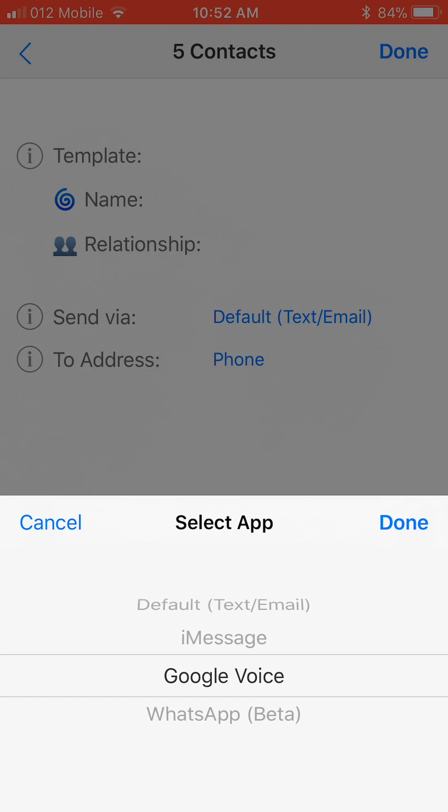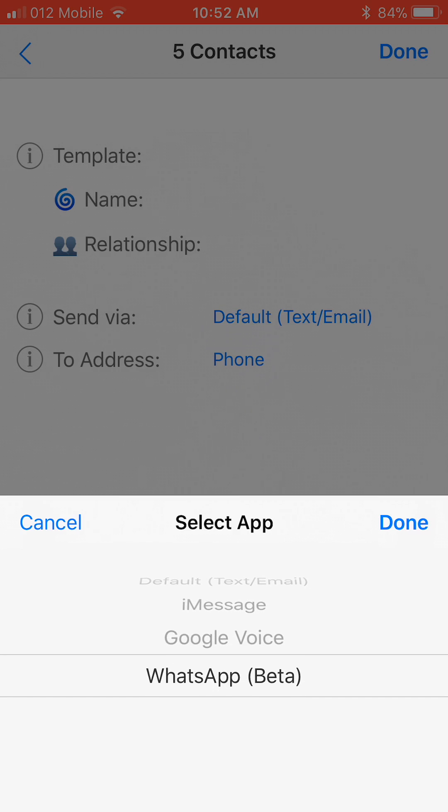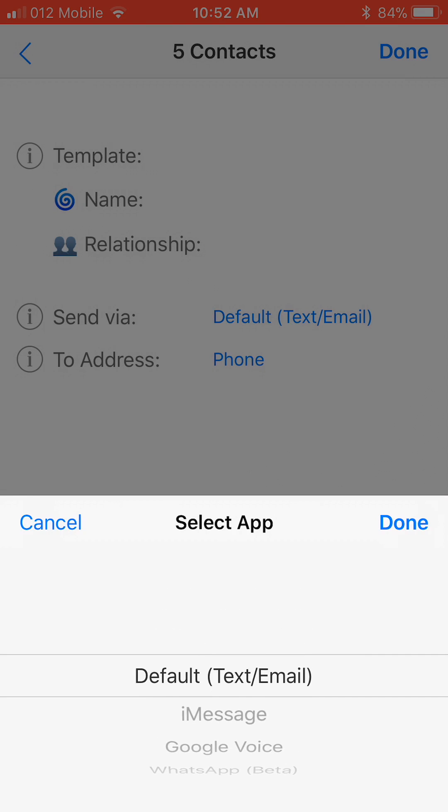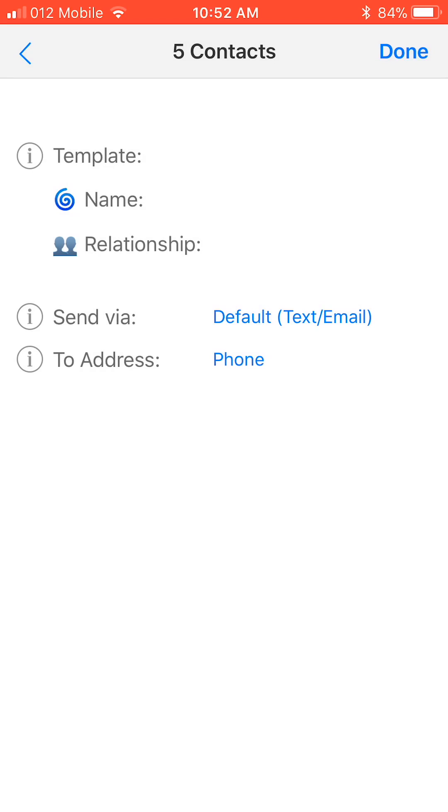And so on. If you set it to WhatsApp, then please make sure you read about the additional WhatsApp settings on our website since it's still in beta mode. For this tutorial though, we will use the default setting.